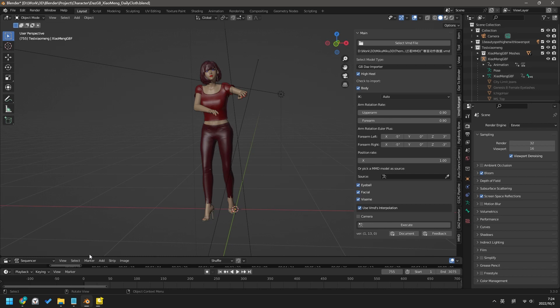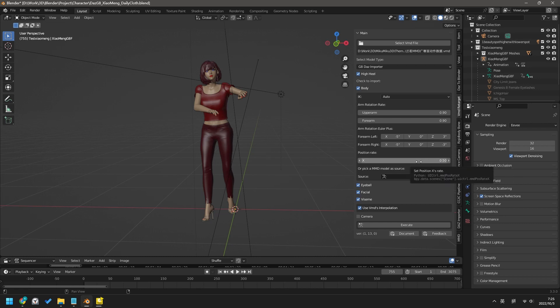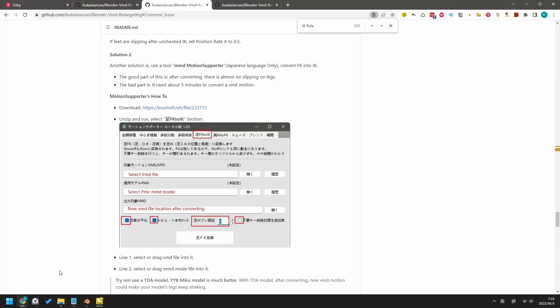There are two ways to handle this. The simple way is, before importing your motion, just set position rate to 0.5 on this add-in's panel. The second way is to convert this VMD motion from FK to IK. You can check the documentation for this.